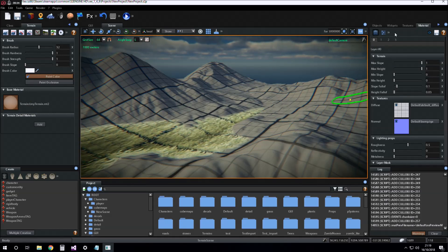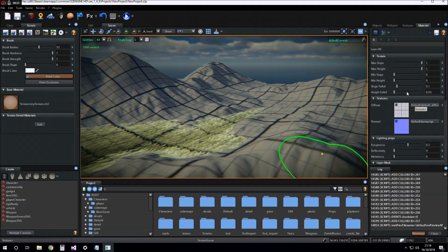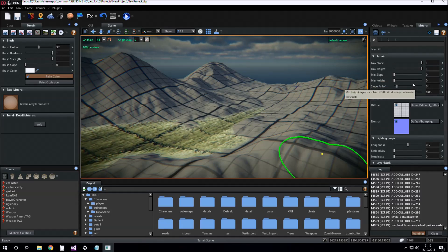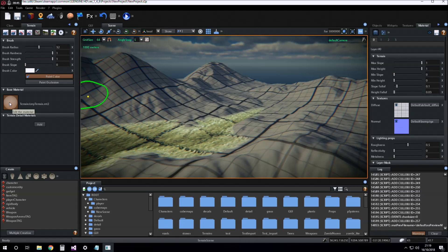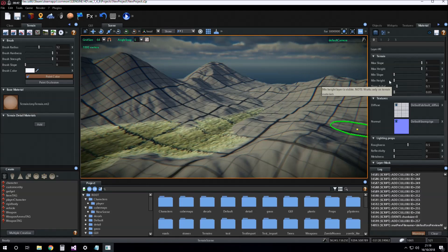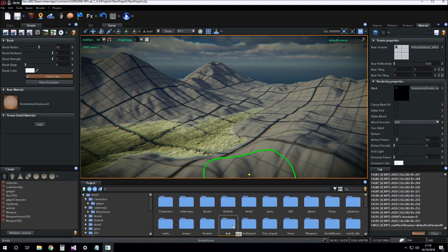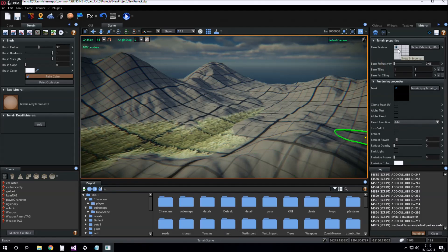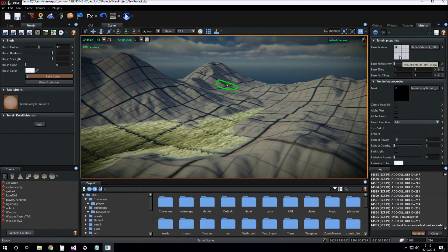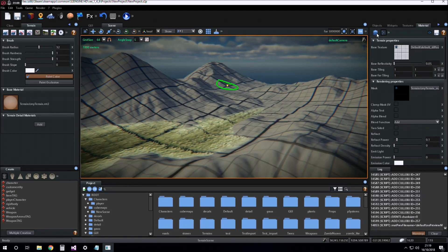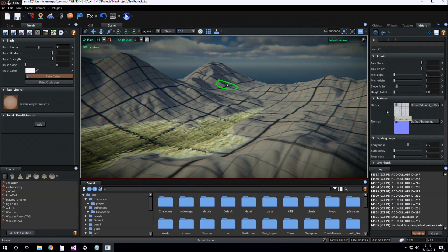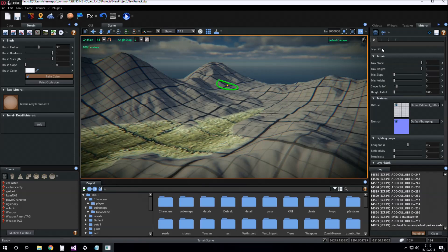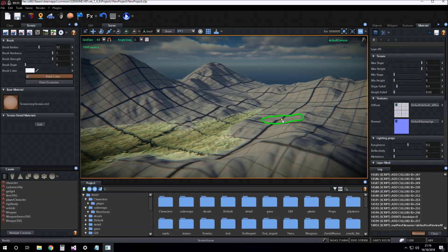This is the base material. If you click here, the material editor is opened with the settings for the terrain base material. First, we have to insert a base texture for the terrain. The base texture is a texture that is blended with layer zero of the terrain.